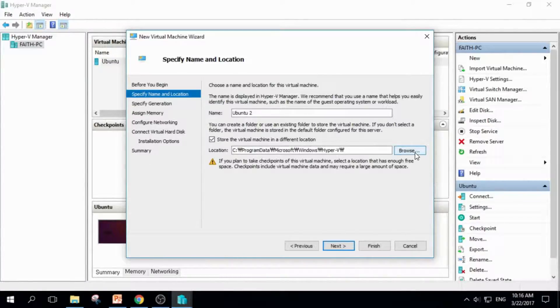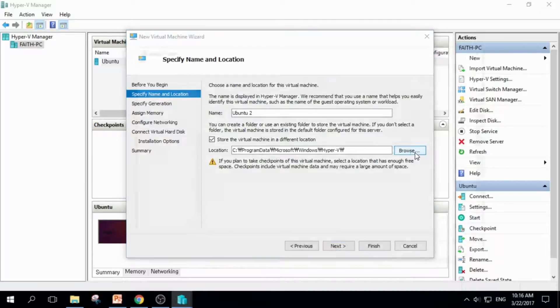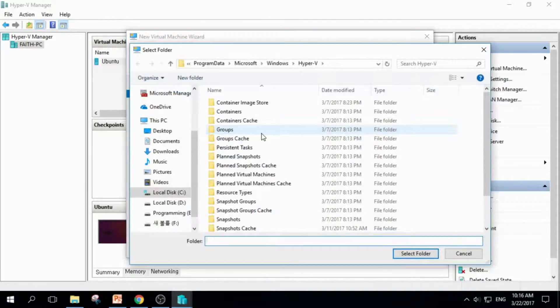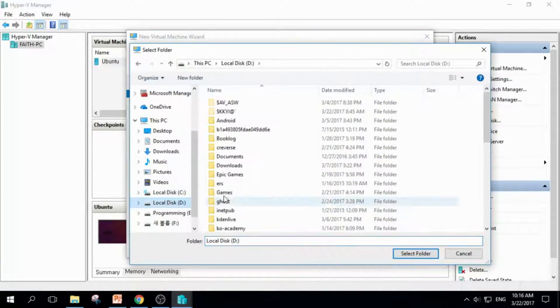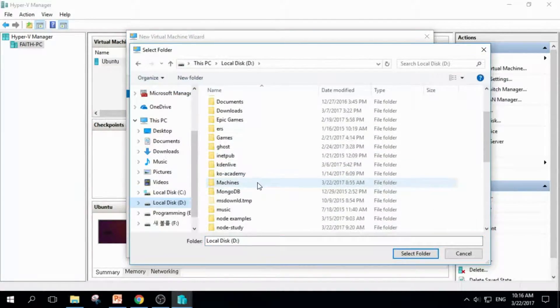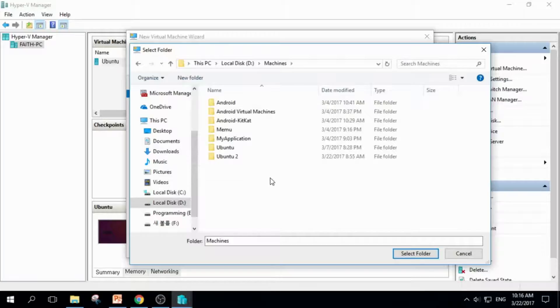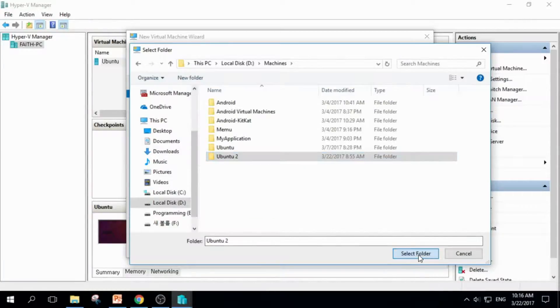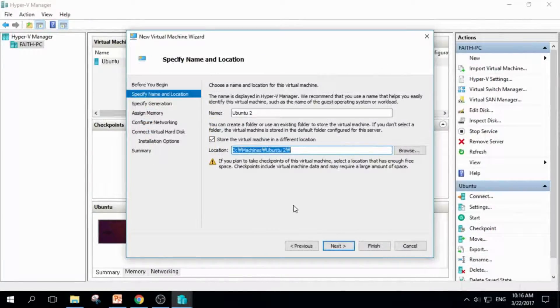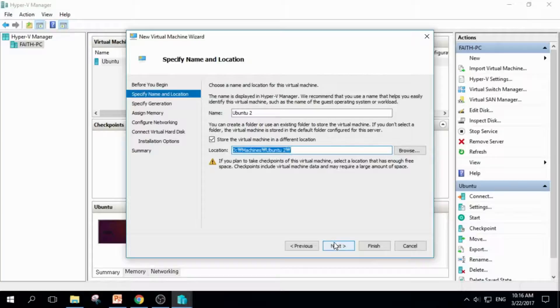So I don't want to save my Hyper-V machine in this precious storage. So I clicked Browse, and I went to D Drive, Machines, and Ubuntu 2 folder. I'll select the folder and click Next.